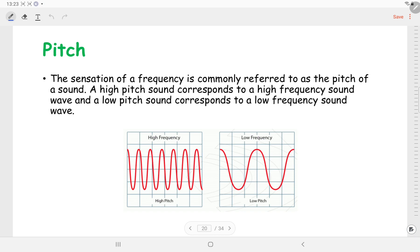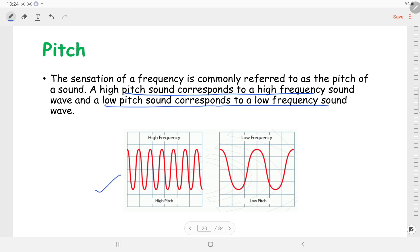Coming to pitch — pitch is the sensation of frequency. High pitch sound corresponds to high frequency and low pitch sound corresponds to low frequency, as shown in this figure. So if the sound wave has high frequency we can say the pitch is high, and if the frequency is low we can say that the pitch of the sound is low.